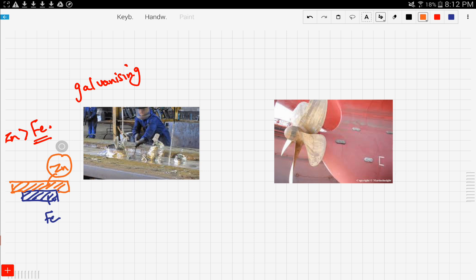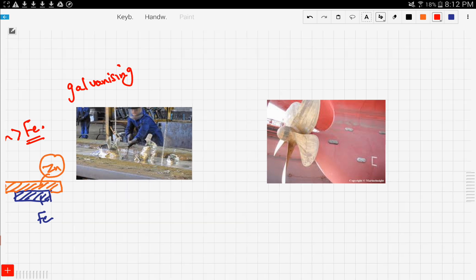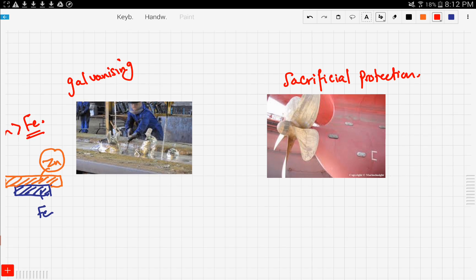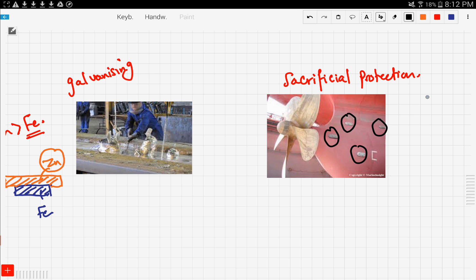Now that's for galvanizing. What about sacrificial protection? Sacrificial protection is basically attaching zinc bars to oil rigs. In this picture, this is a piece of zinc attached to a ship. What happens is the same thing - zinc is more reactive than iron.